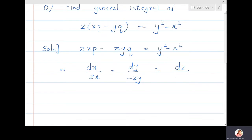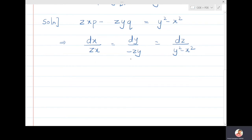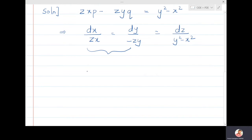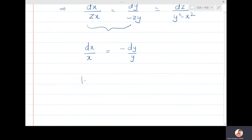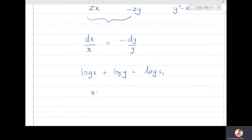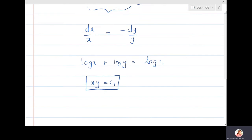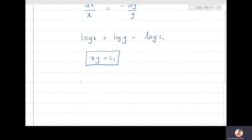Comparing the first and second ratios, z cancels and we get dx/x = -dy/y. Integrating gives log x + log y = log c₁, so xy = c₁ is the first solution.